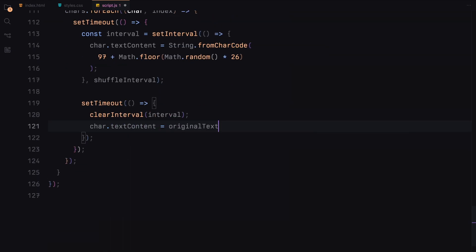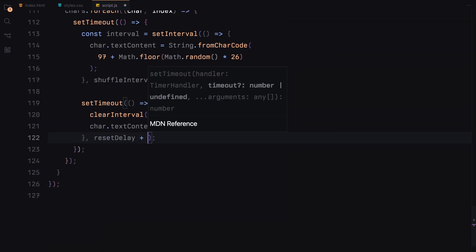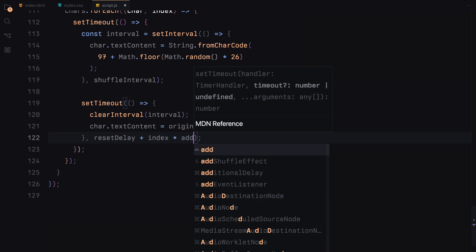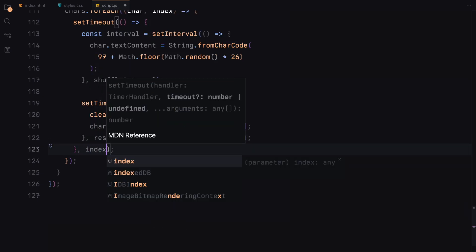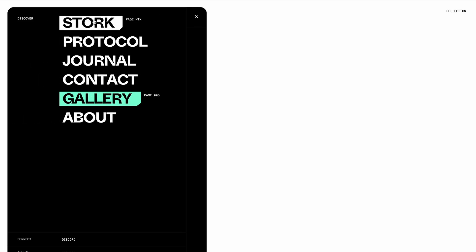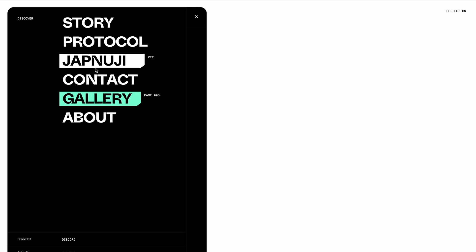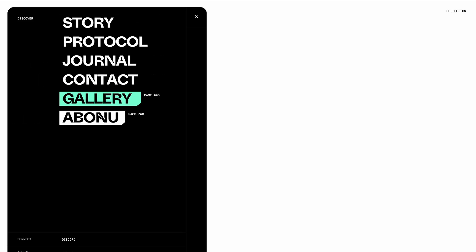This detailed JavaScript functionality adds engaging interactivity and animations to our menu, enhancing the user experience. And that's it for the JavaScript. Now let's see these effects in action. Hope you found the video helpful — see you in the next one.